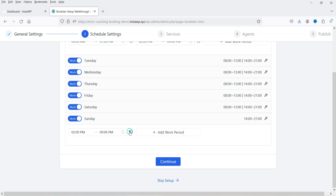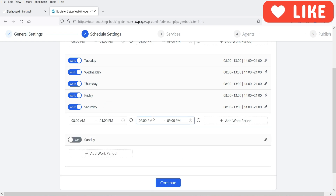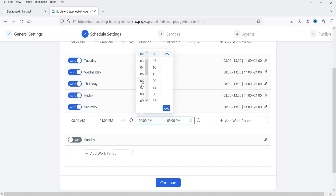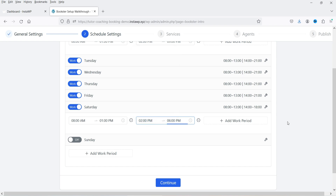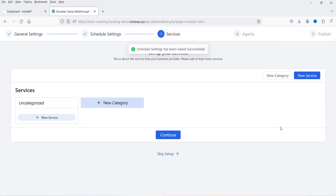I'm going to delete the time for Sunday or mark it as off, so there will be a weekly off on Sunday. You can also change the time for a specific day — for Saturday let's reduce it to 2 PM to 6 PM. So this is the time schedule. Click Continue.